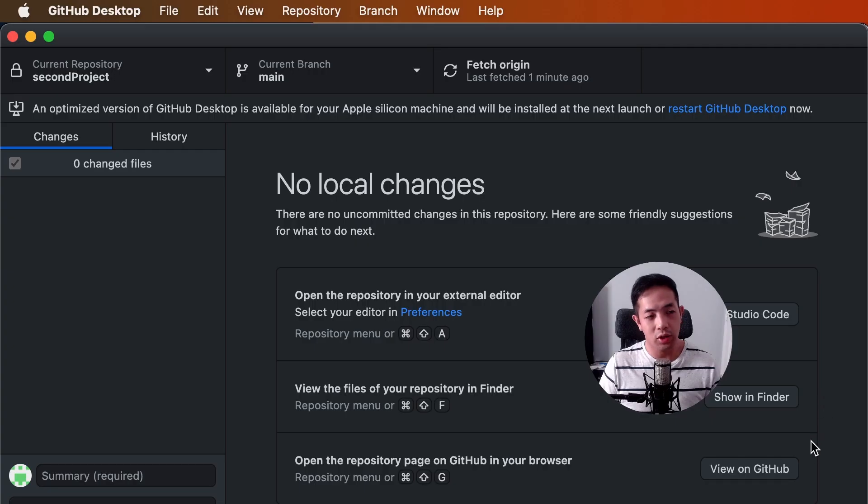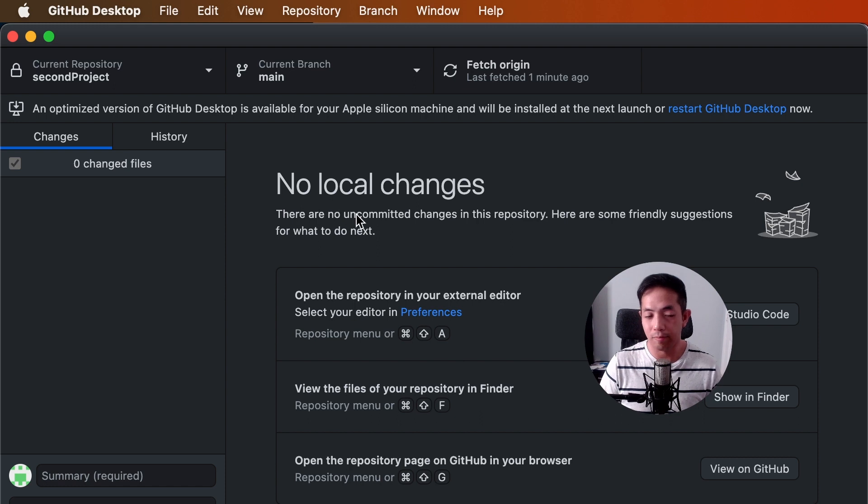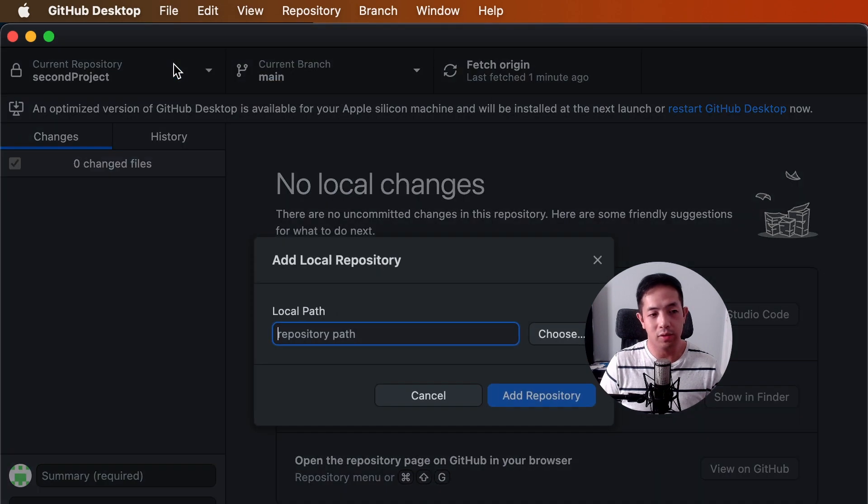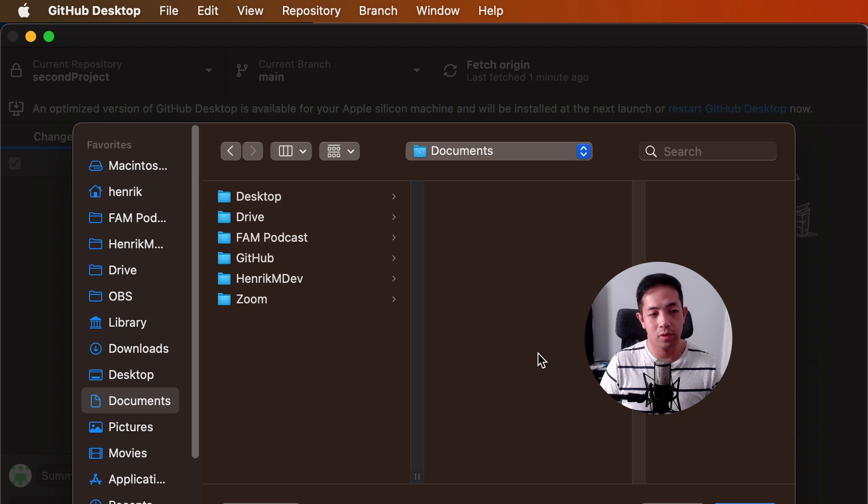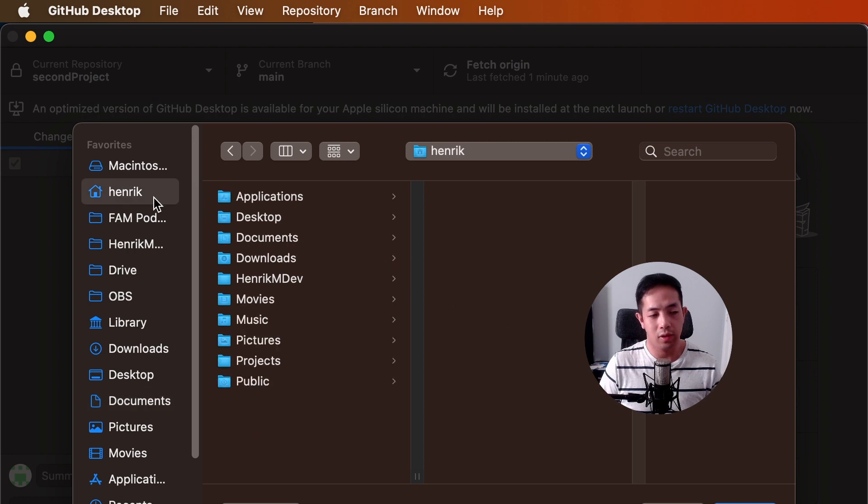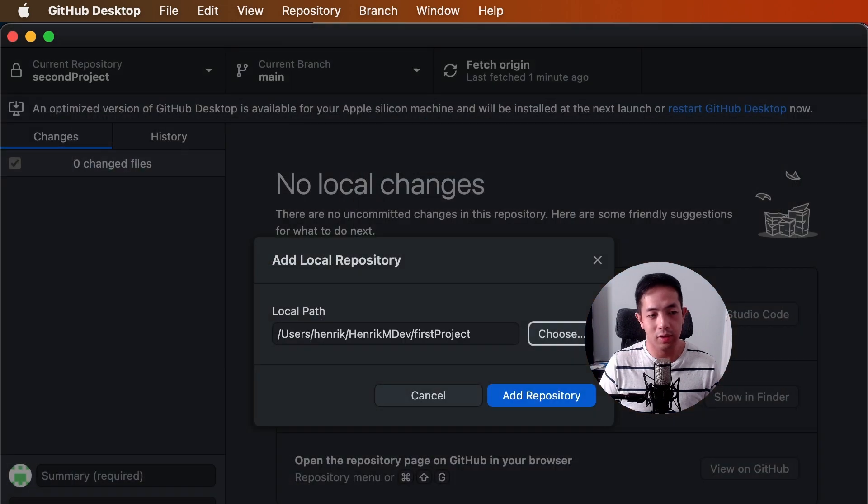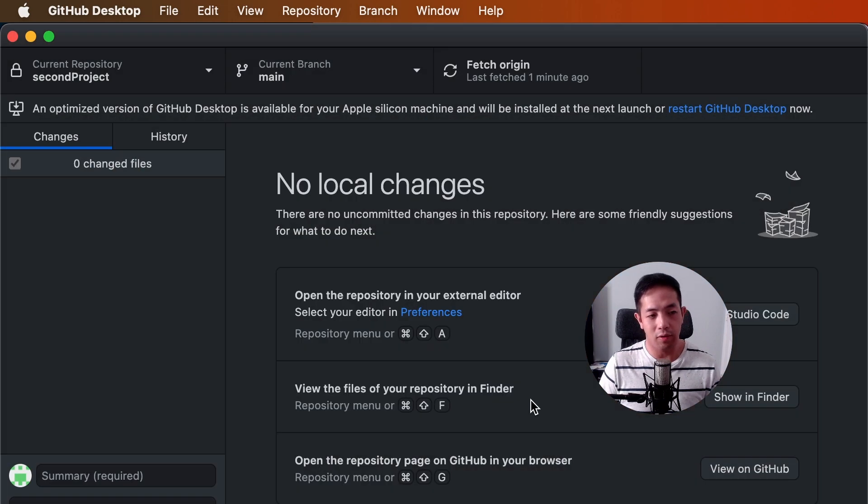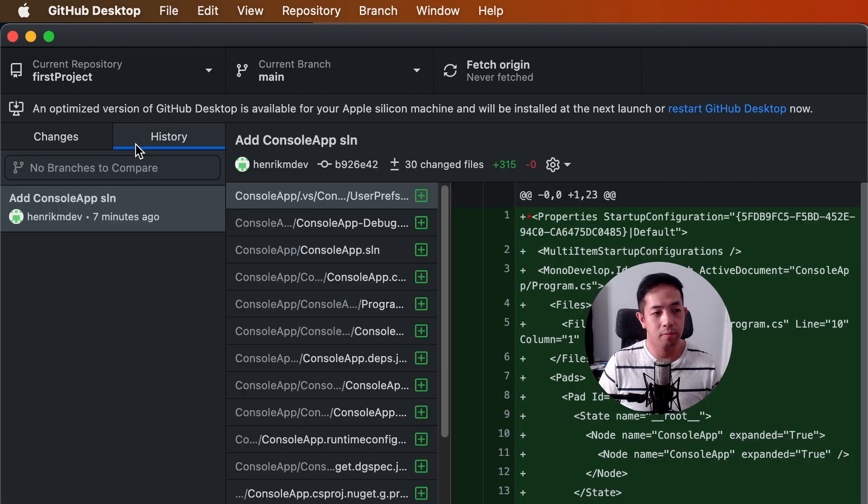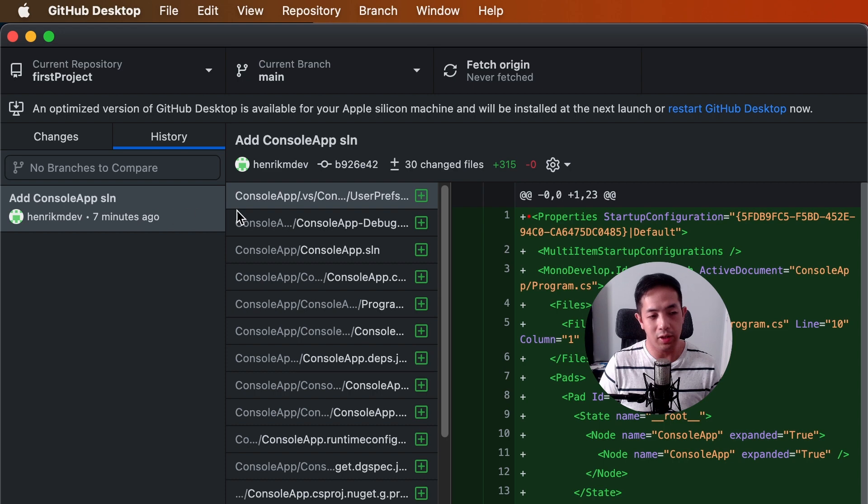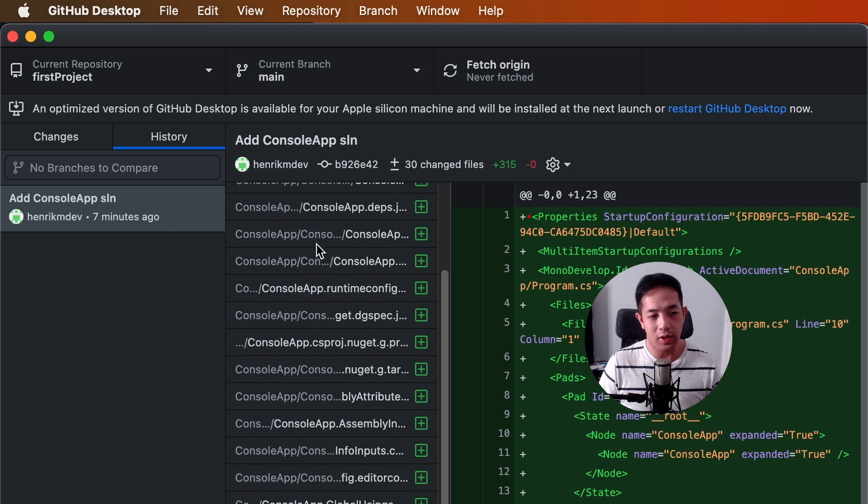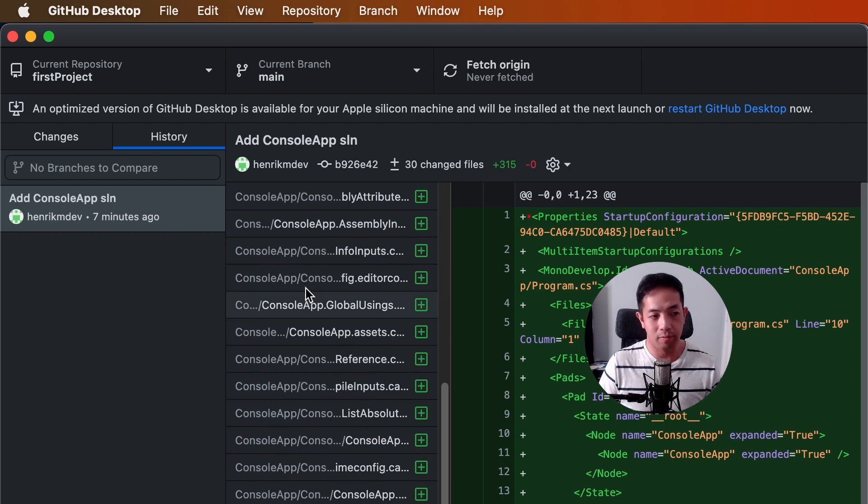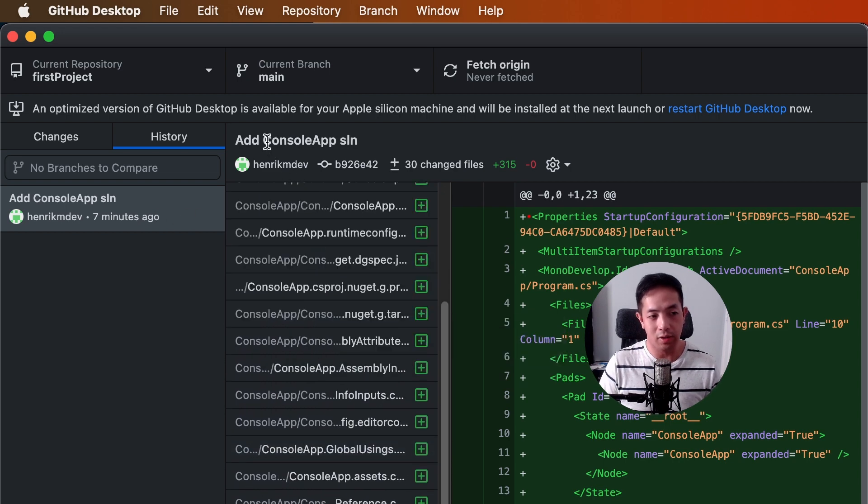Okay, let's try to connect GitHub desktop with our first project. So, you just go to file. Add local repository. Choose. And then you're going to go to that place where we had our repository earlier. You're going to open this. Add repository. If you look at the history, you can see all the files I added earlier. And this is the commit message add console app solution.